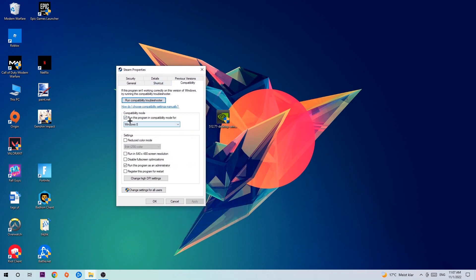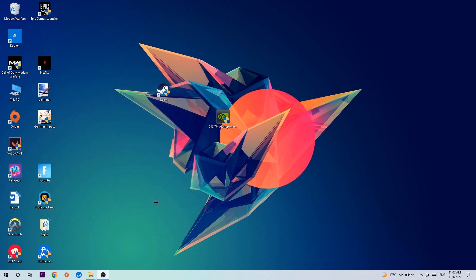So let's quickly run through it. Enable Run this program in compatibility mode for Windows 8. Disable fullscreen optimizations as well as enable Run this program as an Administrator. Hit Apply and Okay.